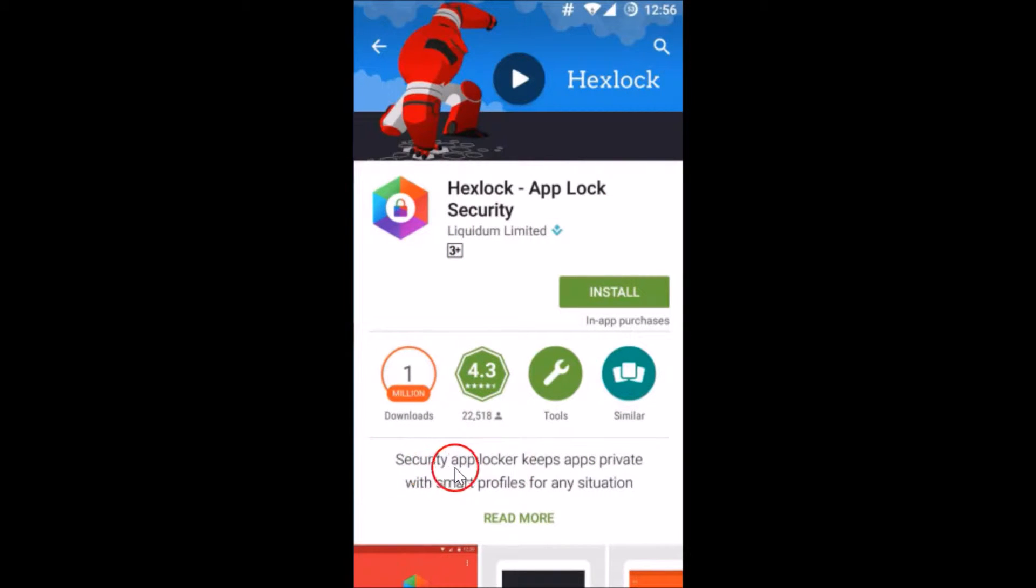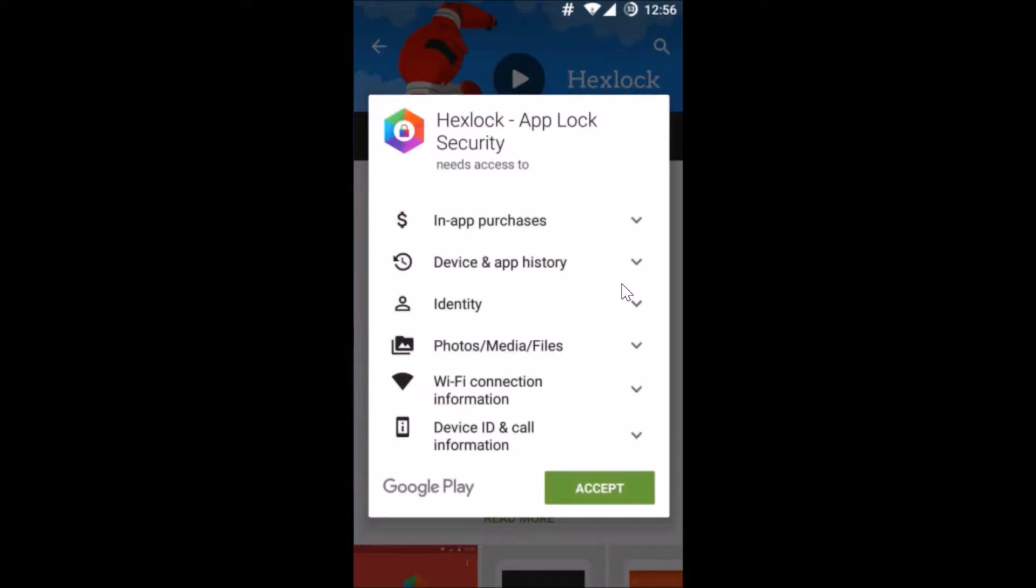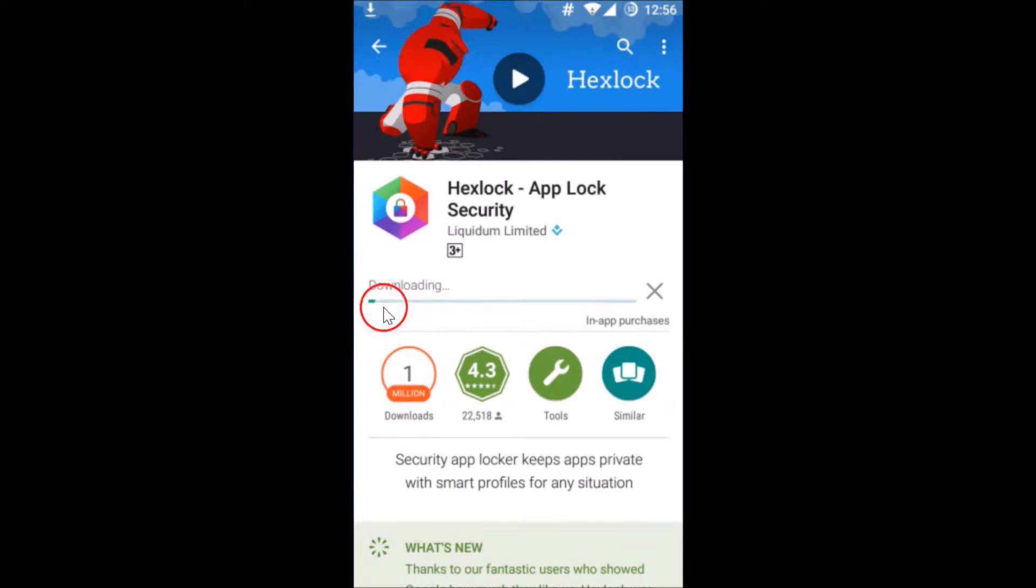As you can see, security app locker keeps apps private with smart profiles for any situation. Just tap on install button over here and then tap on accept. As you can see it's downloading.